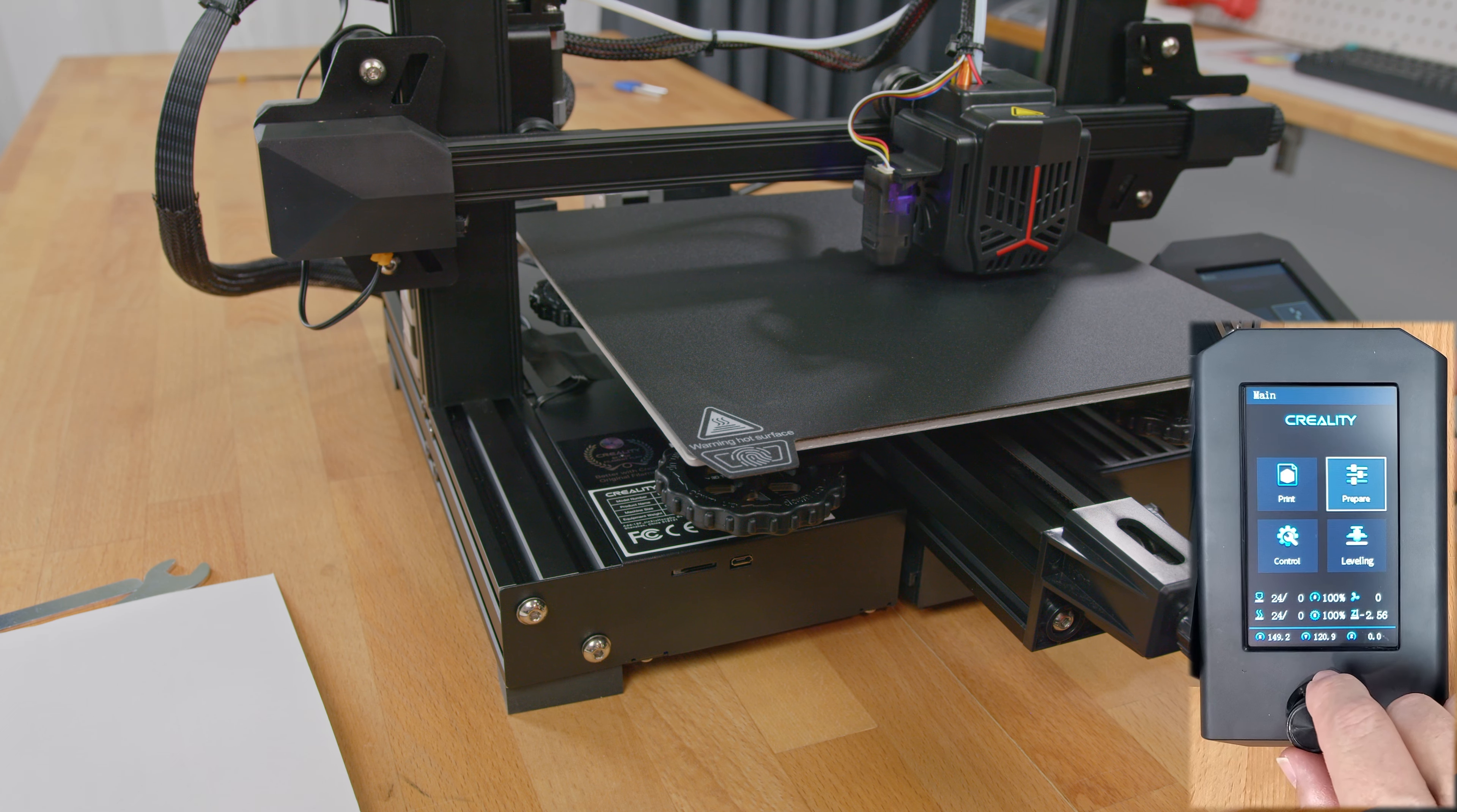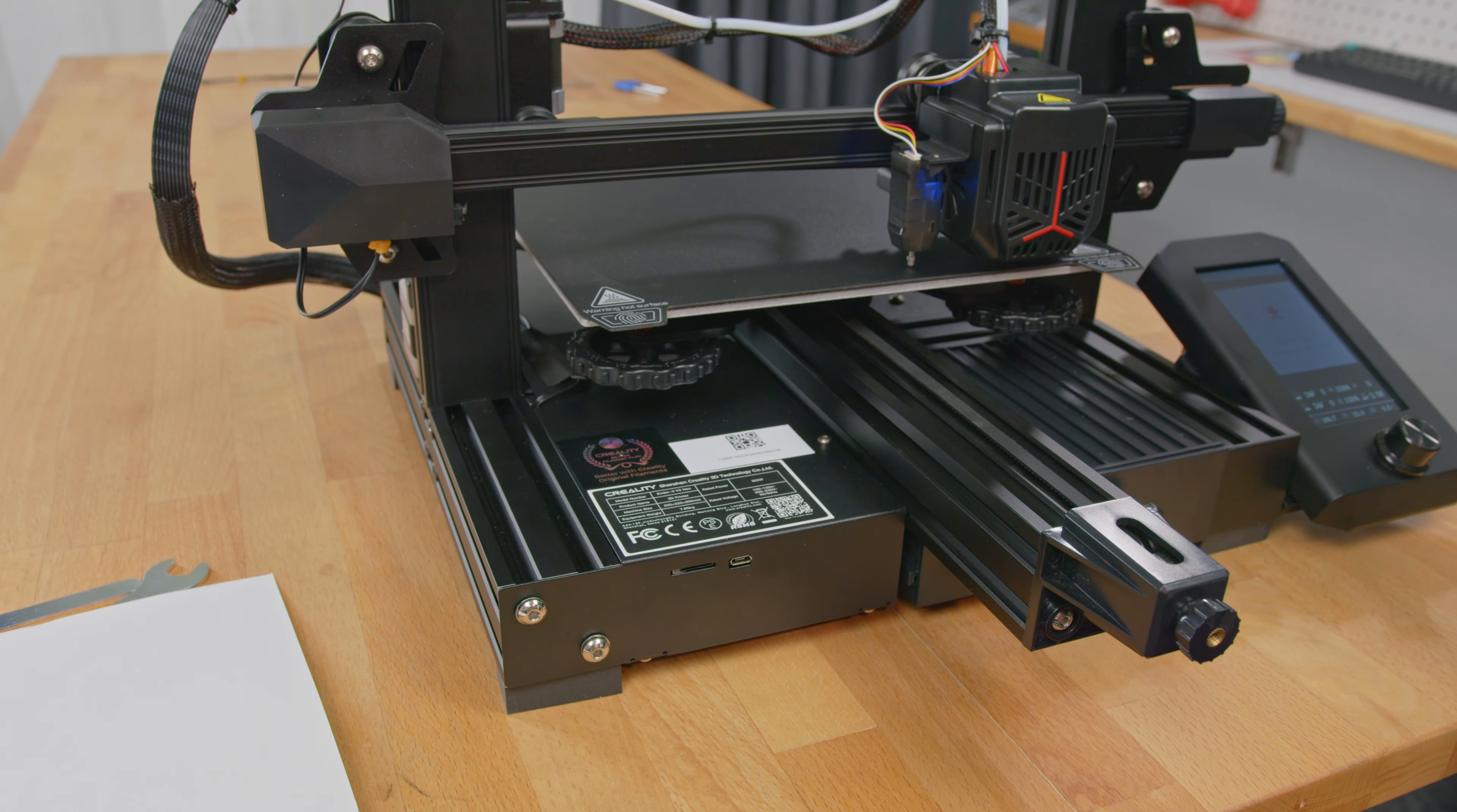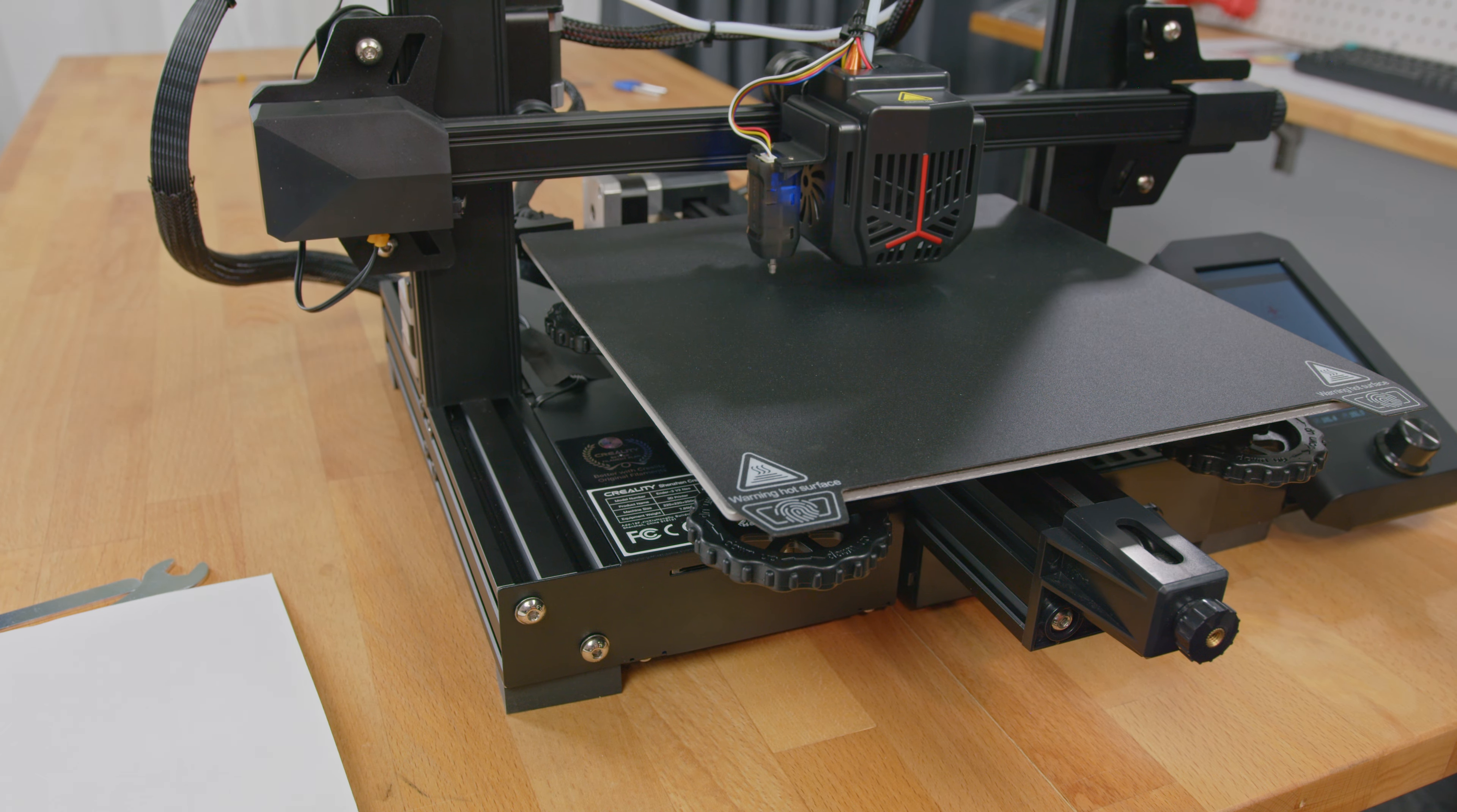Go back to the main menu and select leveling and the printer will measure 16 points, storing that info to compensate for any tiny variations across the print surface. The manual leveling you should only have to do on the initial setup and if you physically move the printer at any point.